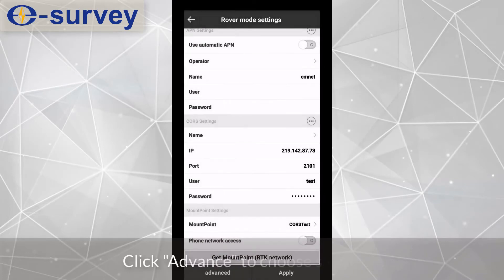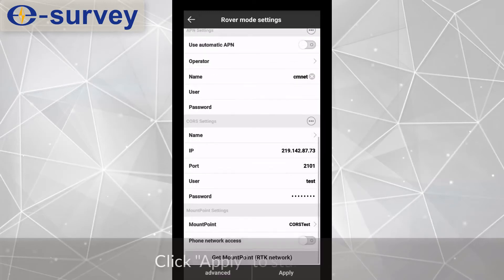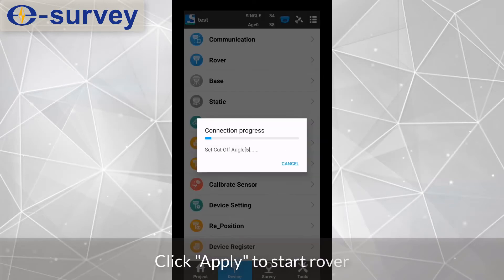Click Advance to choose satellites. Click Apply to start rover.